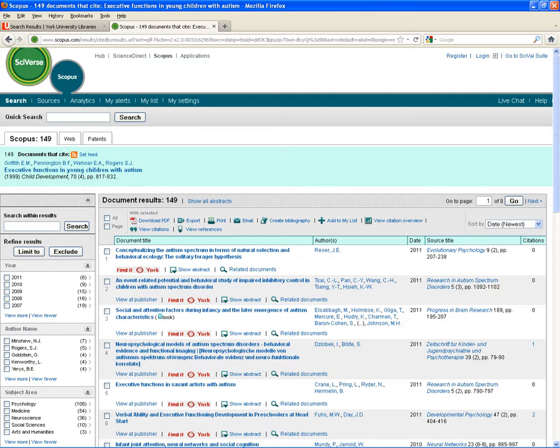...and I check the bibliographies or works cited list for any of these articles that come up, I should see a reference to the article that I'm interested in.